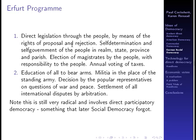Direct legislation through the people by means of proposal and rejection is what the yellow vests are demanding in France now. Annual voting of taxes by the people has never been introduced. The yellow vests are also bringing back the old Paris Commune demand that representatives should receive no more than average workers' wages. So old 19th century ideas of direct democracy are being revived in the class struggles of the early 21st century.